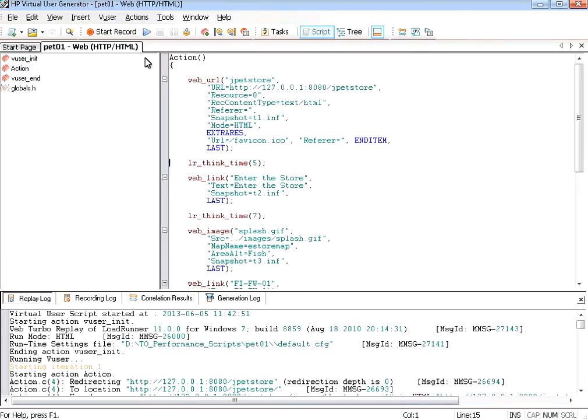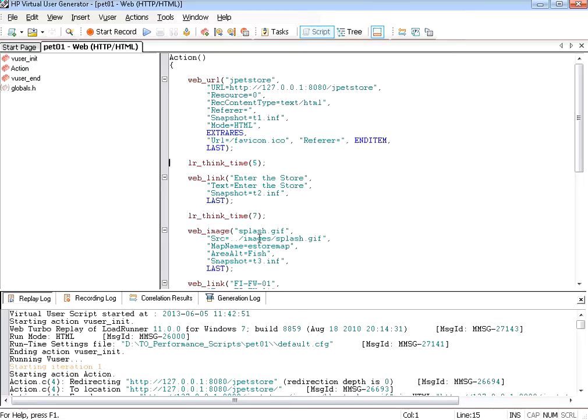When you run from the virtual user generator it mimics how one user will run that. Now what we are going to do is if 10 users run that way, if 15 users run that way, what will happen? That's what we are going to see now.